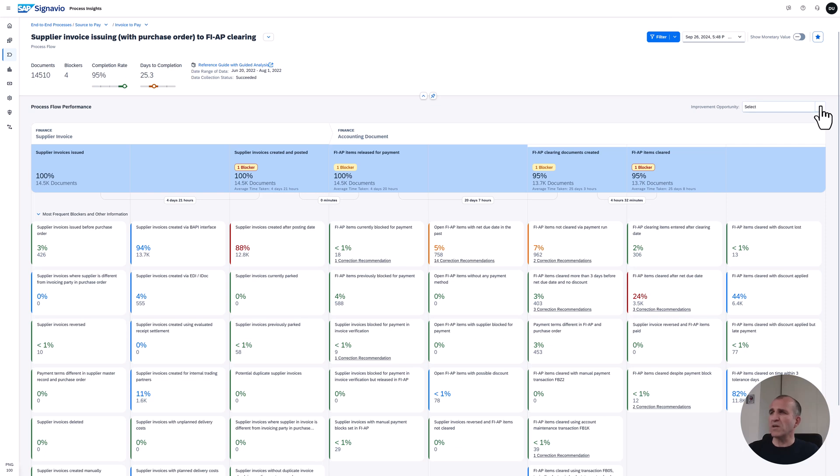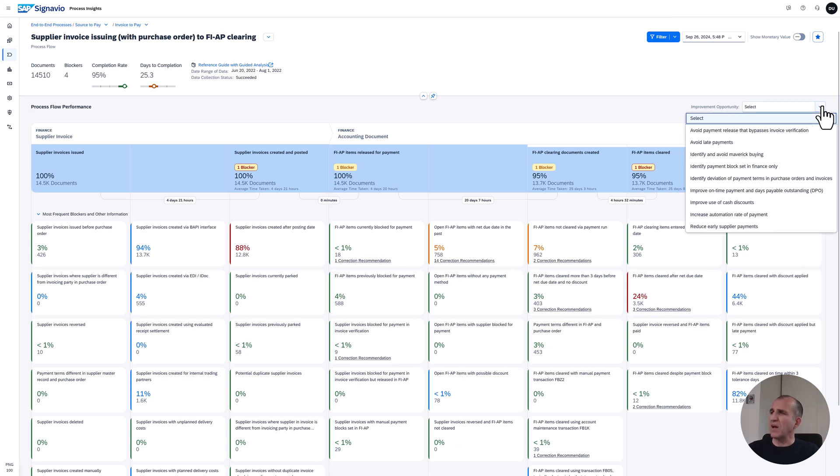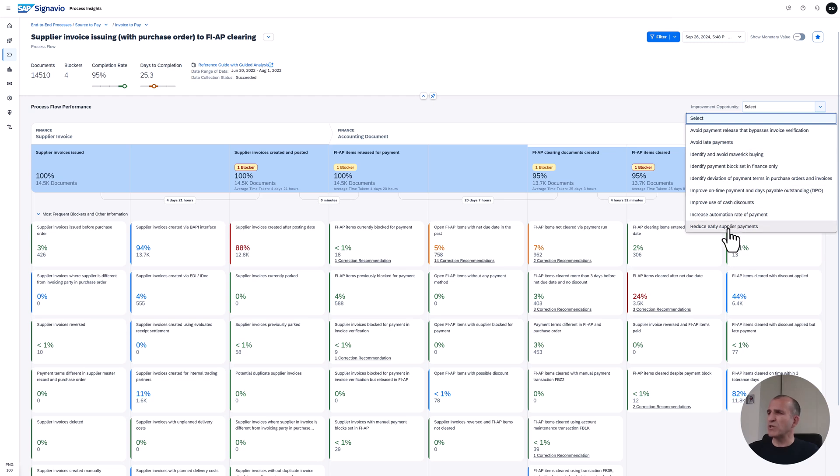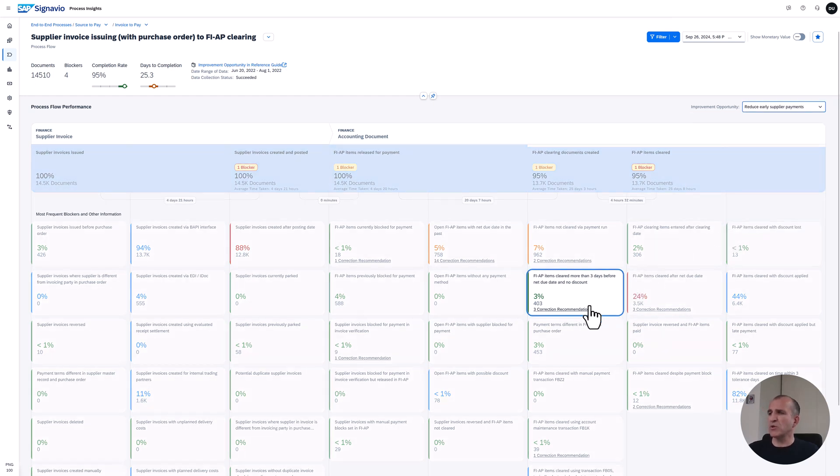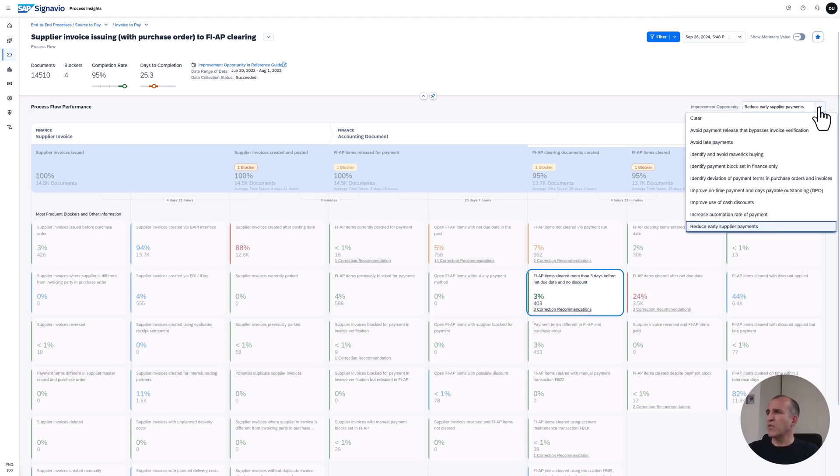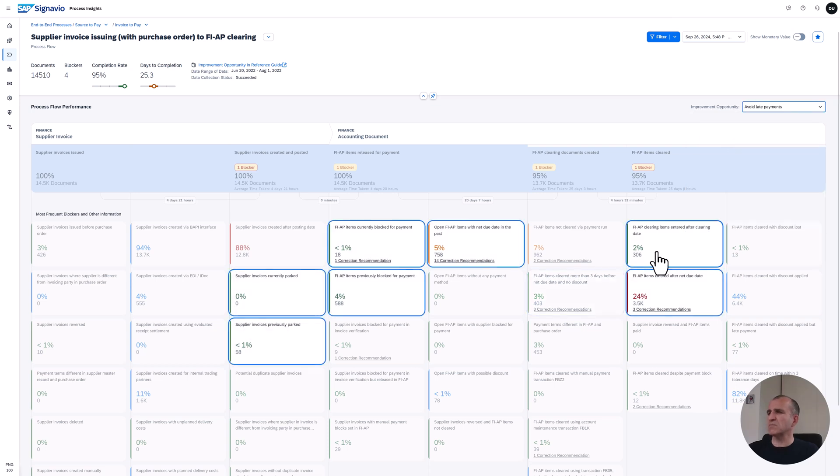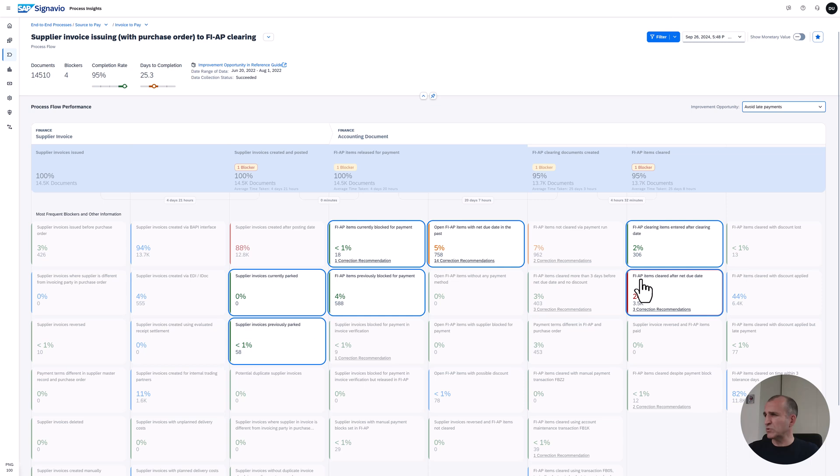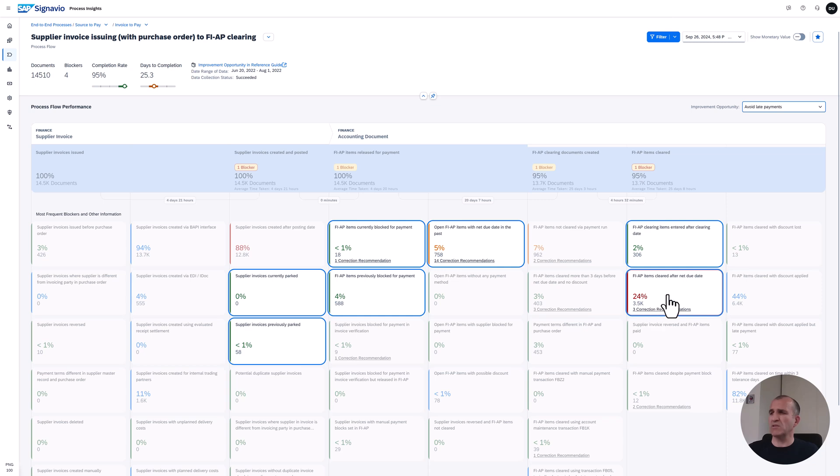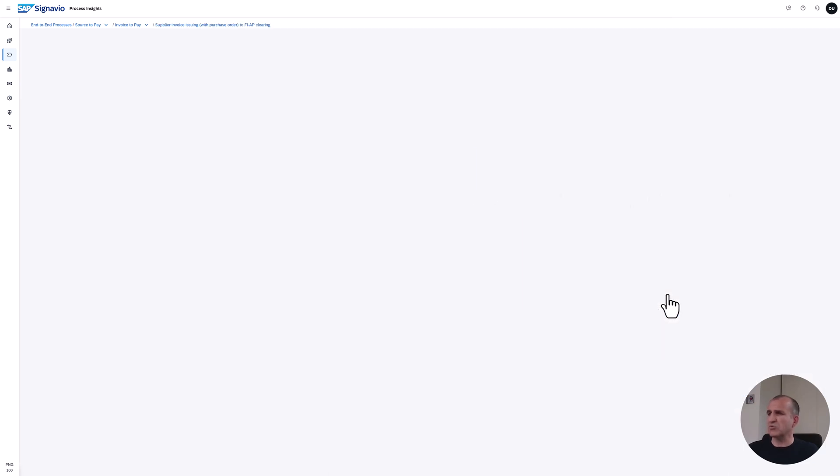If you want to understand what areas of improvement you might leverage for your supplier invoice issuing, you find here the improvement opportunities. You can easily filter - let's say you want to reduce your early supplier payments, then you should look into that blocker. You might go the opposite direction and identify the late payments. Let's drill into such a blocker like accounts payable items cleared after the net due date. That's 24%, and you see with that box it's 3,500 items and three correction recommendations.